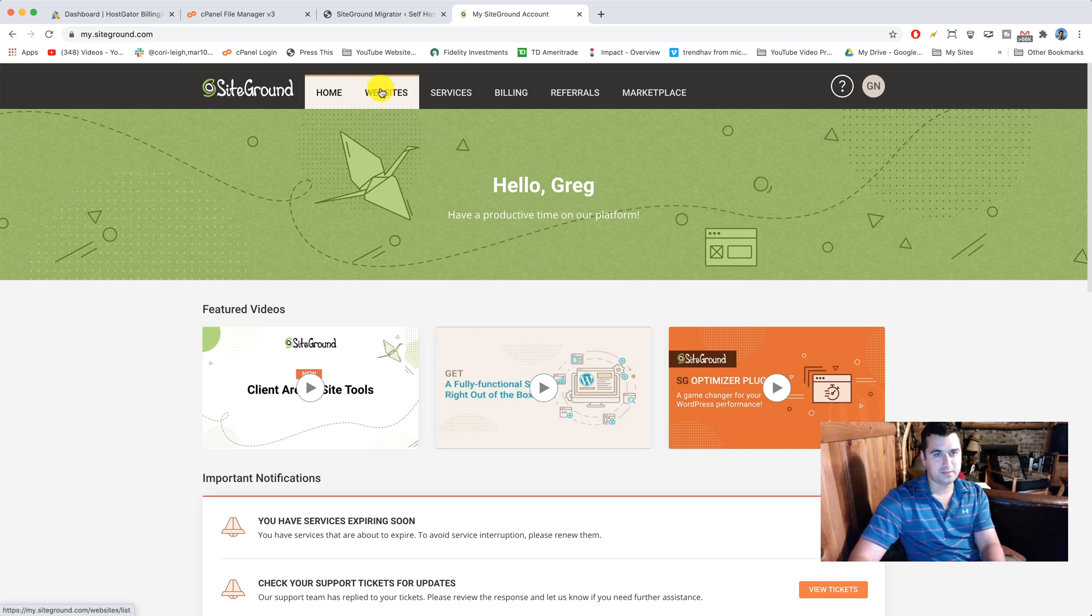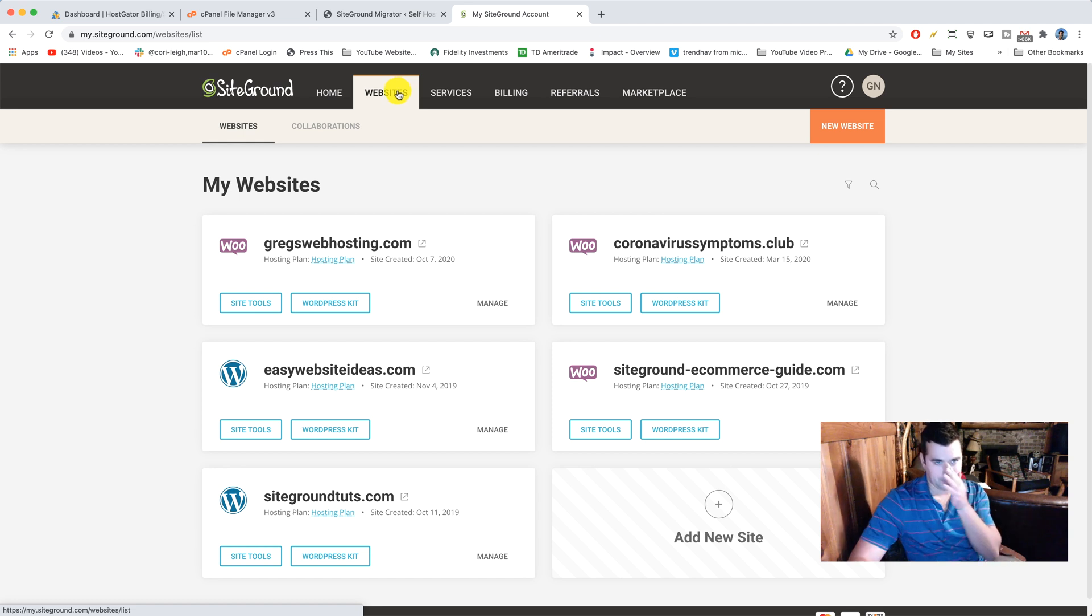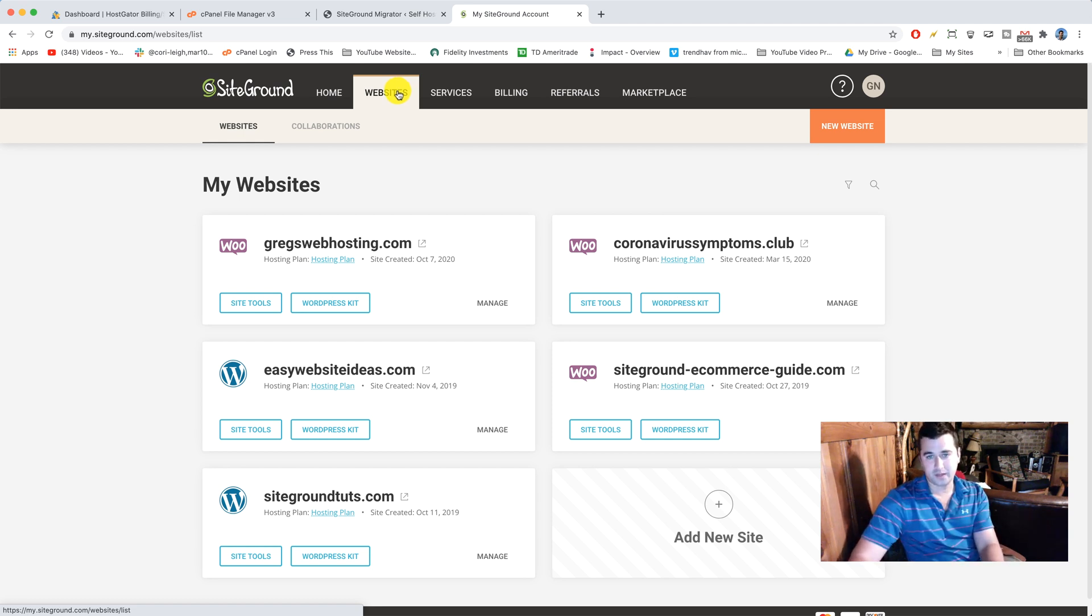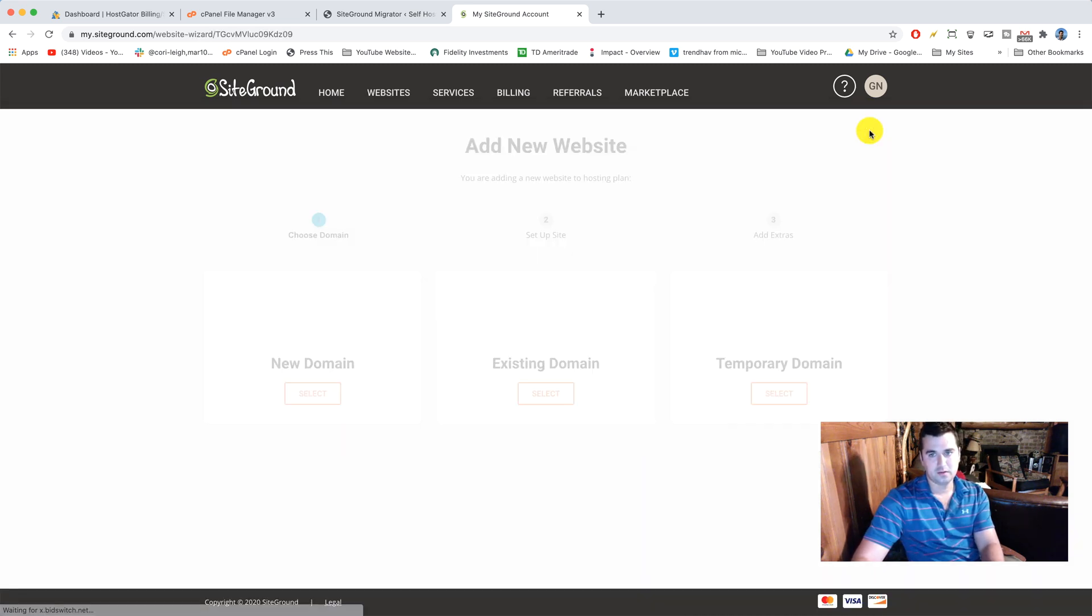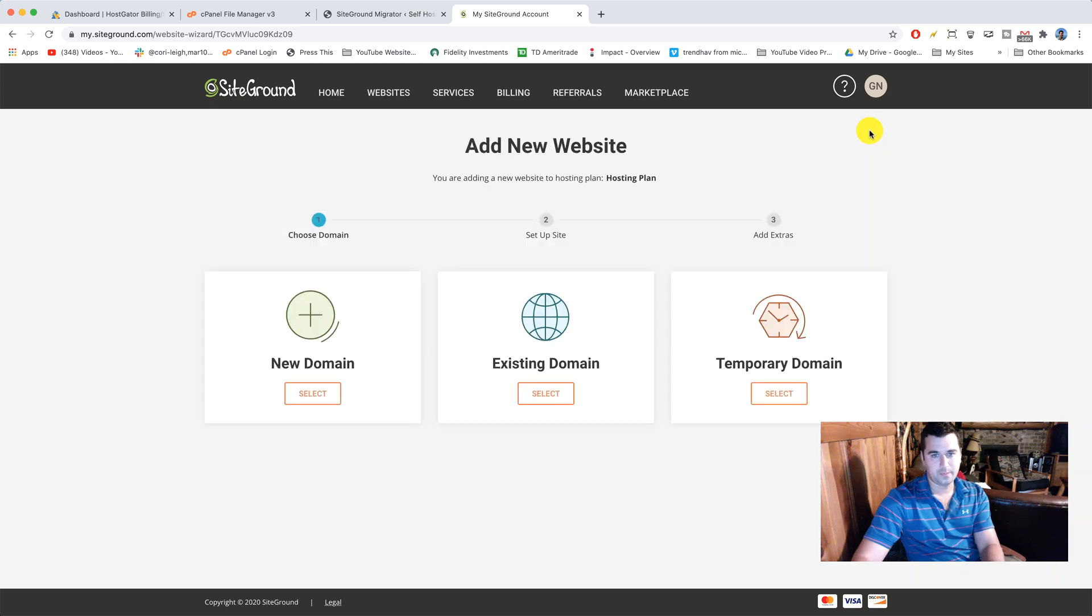So I'm gonna go to websites because that'll achieve the same thing. We can see all the websites I've made here. You're probably just gonna have no websites. Then when you make websites in the future, you're gonna click on new website. So let's do that.